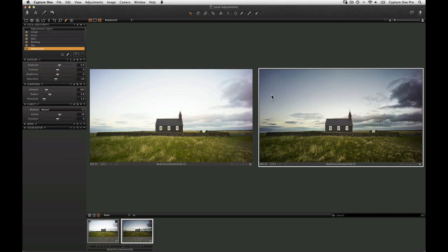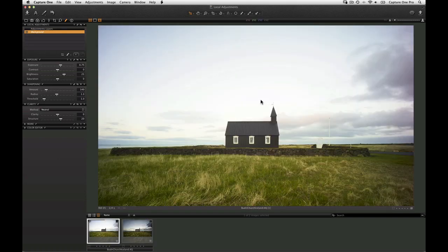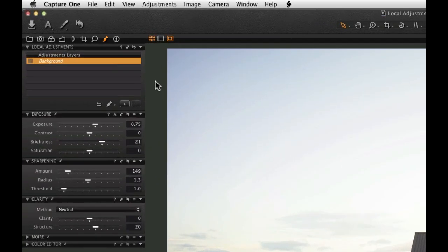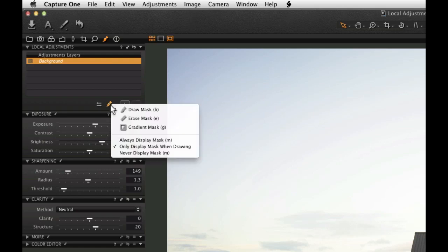In the following example we will start by using the gradient mask to equalize the exposure between the land and the sky. Make sure the Local adjustments tab is selected and choose the gradient mask tool by clicking and holding here or by hitting G on the keyboard.